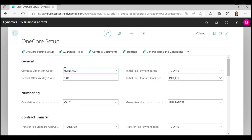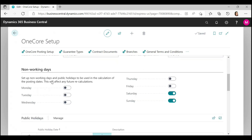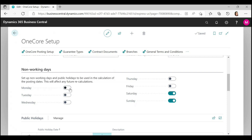In this card you will find general settings, but now we are focusing on non-working days. You can set up which days are working and which are non-working through this button. It's very simple.